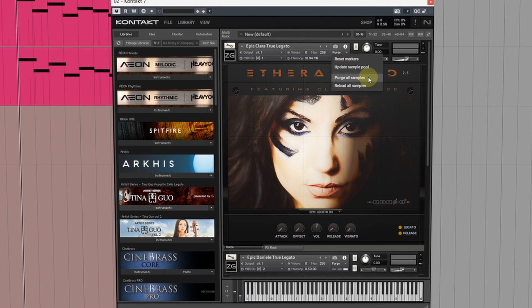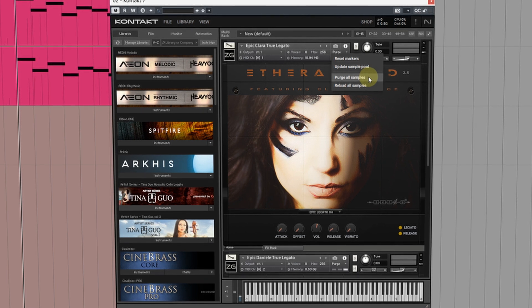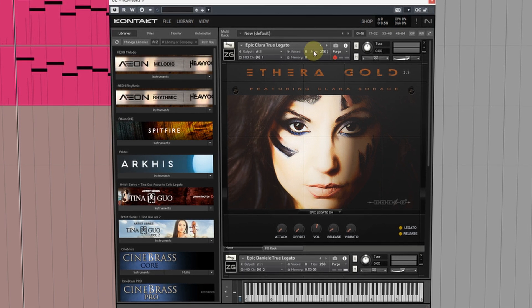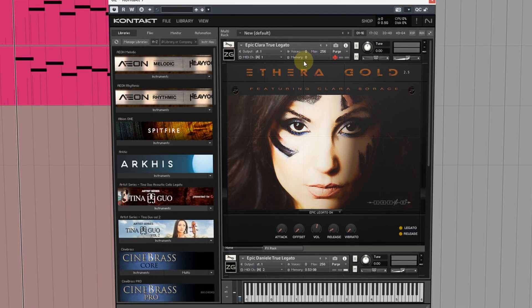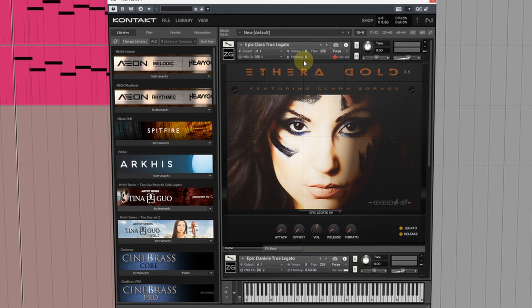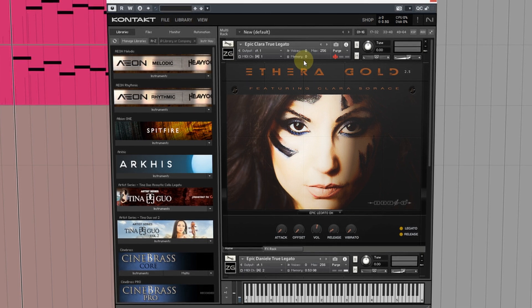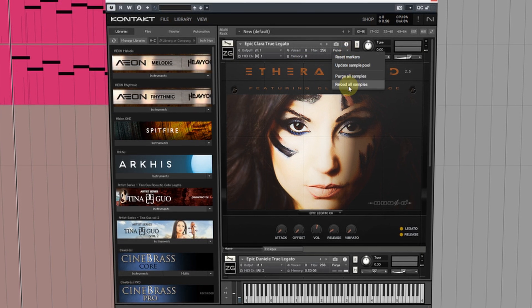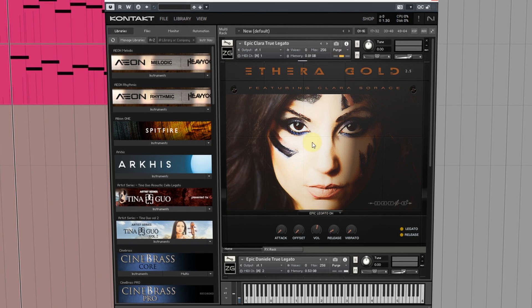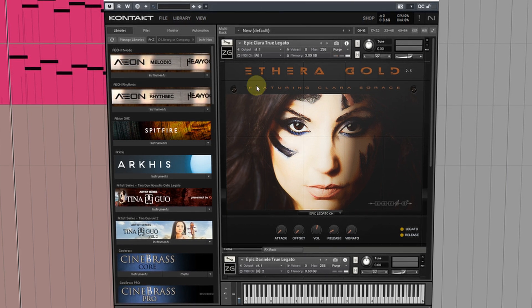This next one is called Purge All Samples. When you select this it will completely unload samples from RAM for an instrument. Again only loading as notes are triggered. The last one is pretty self-explanatory you select it and it will reload all the samples for the instrument.